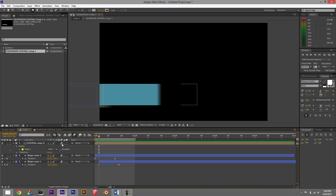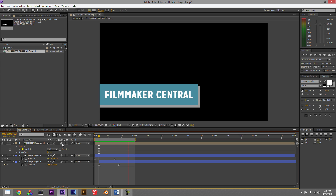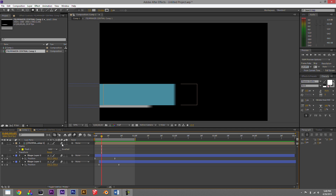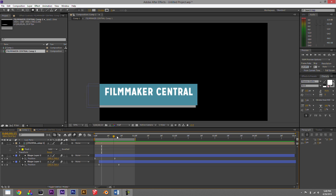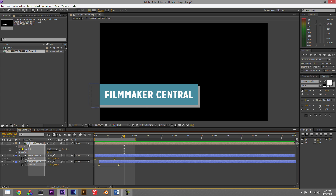Add motion blur to that as well. Now you've got something that could be used as a lower third — maybe someone's name during an interview. This was just an example to show how you can start building complex motion graphics. Things can get more complex, and especially with Illustrator you can illustrate and create images to animate inside After Effects — that's really the start of motion graphics.